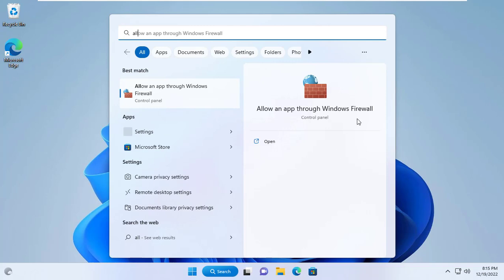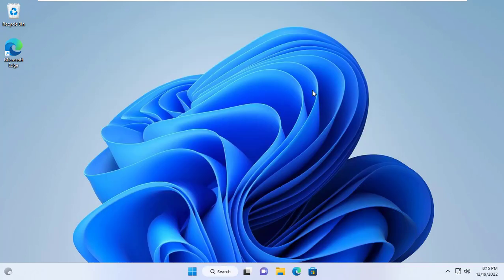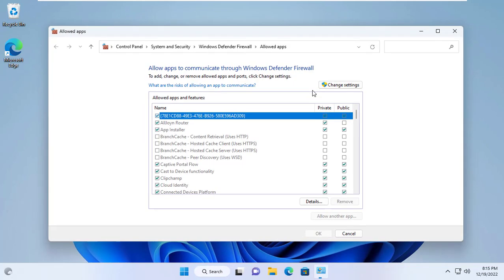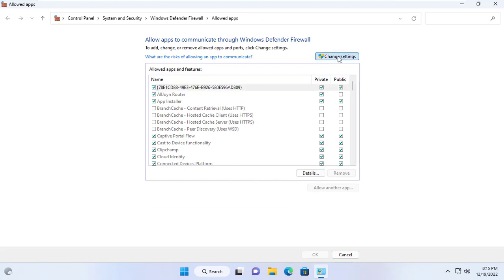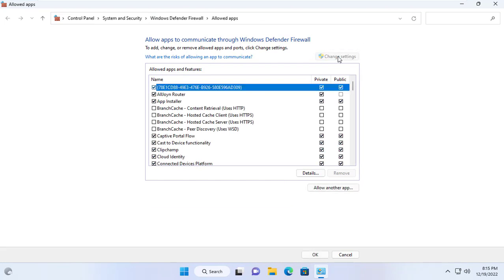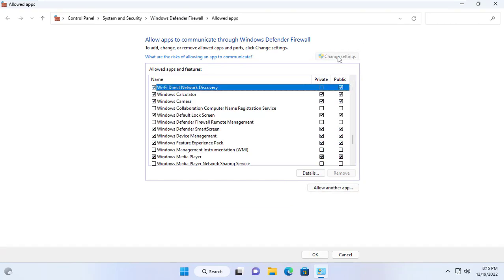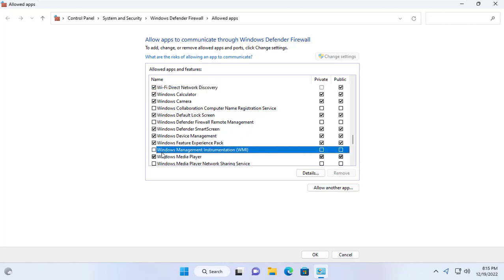Firewall will prevent other computers from illegally accessing this computer. So you set to allow WMI to go through the firewall. One more thing I recommend you to set up a static IP address for the target computer if there is no DNS server in your network.